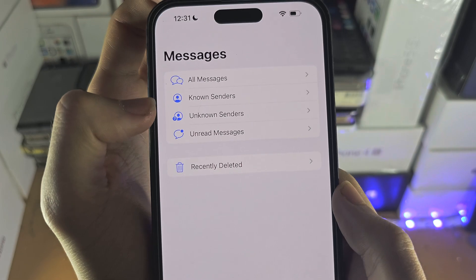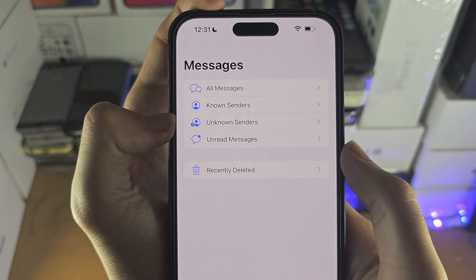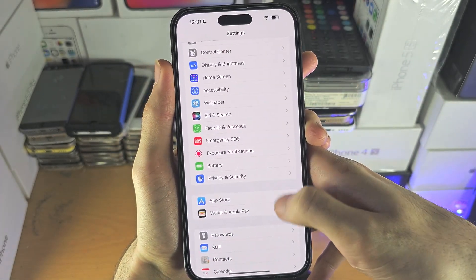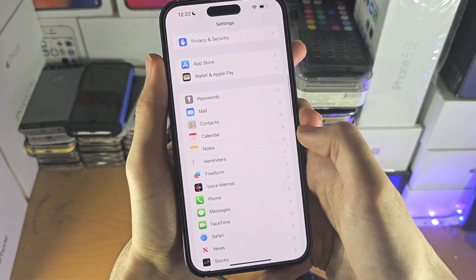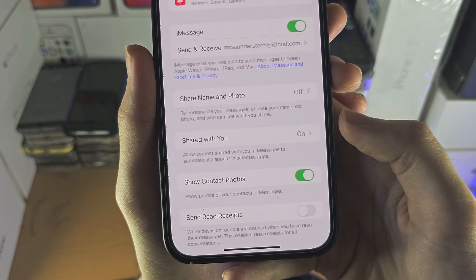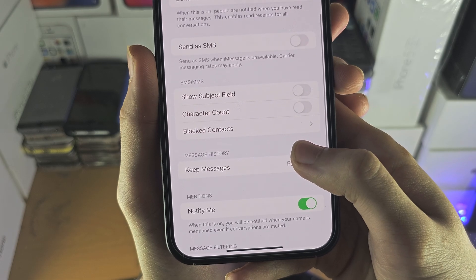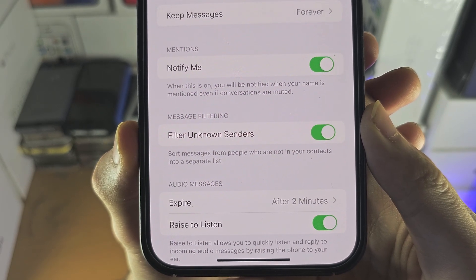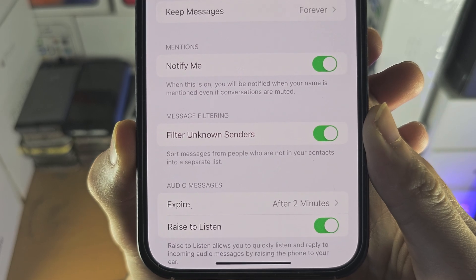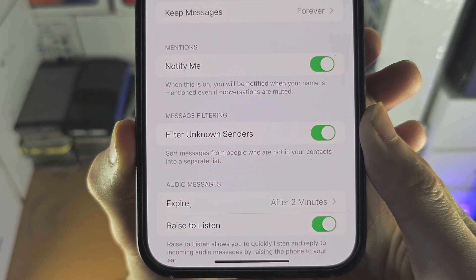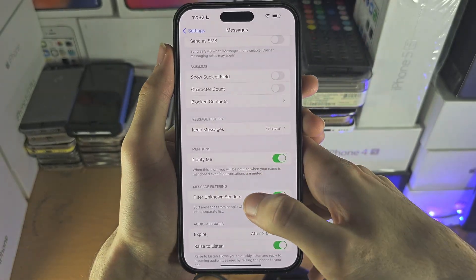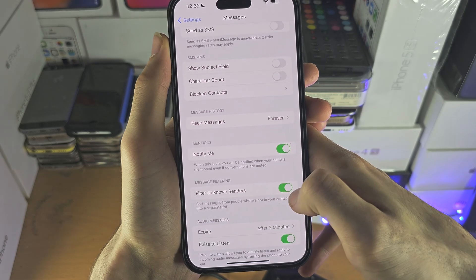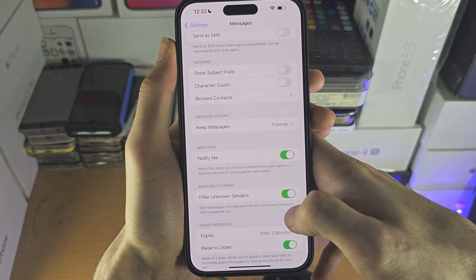If you don't have this unknown senders option and you keep getting messages from unknown senders, you will need to open up the Settings app and scroll all the way down until you see Messages. You should see where it says 'Filter Unknown Senders' — this will need to be turned on in order for unknown senders to be put in a separate folder. If this is off, which it is by default, any junk messages or unknown senders will show up in your regular Messages app. To separate them, just turn on this toggle.